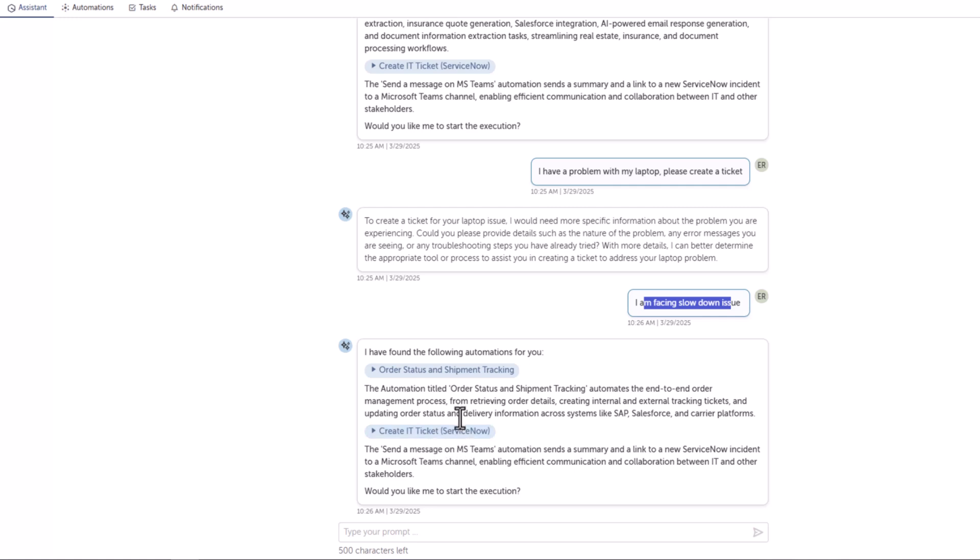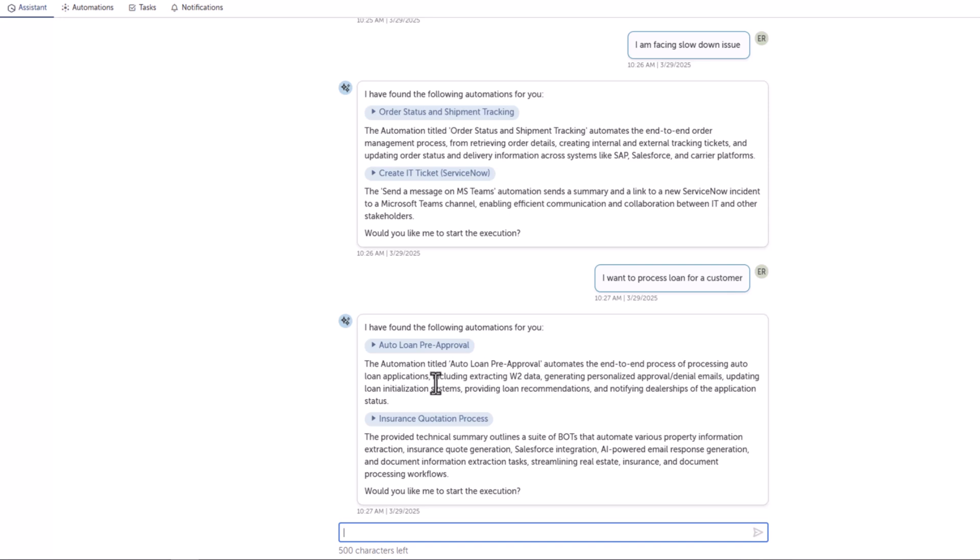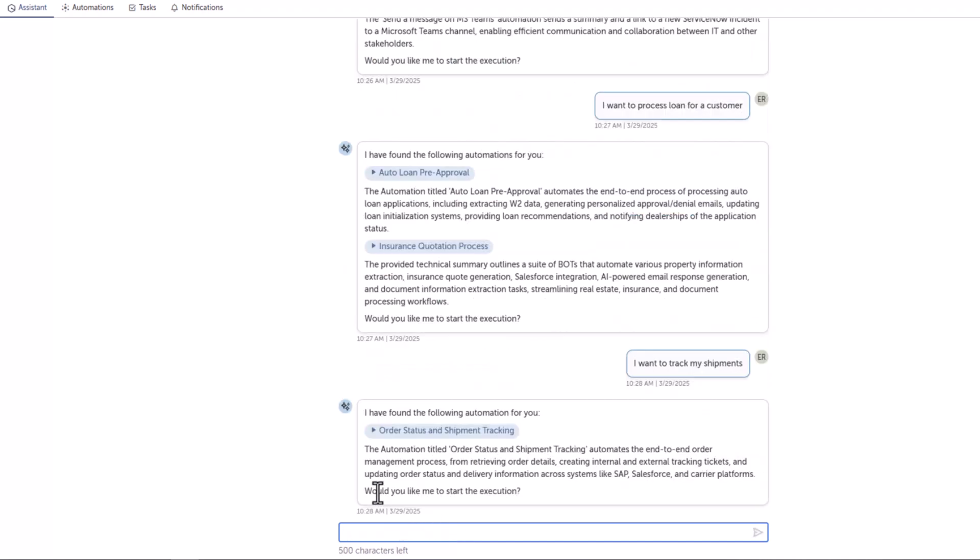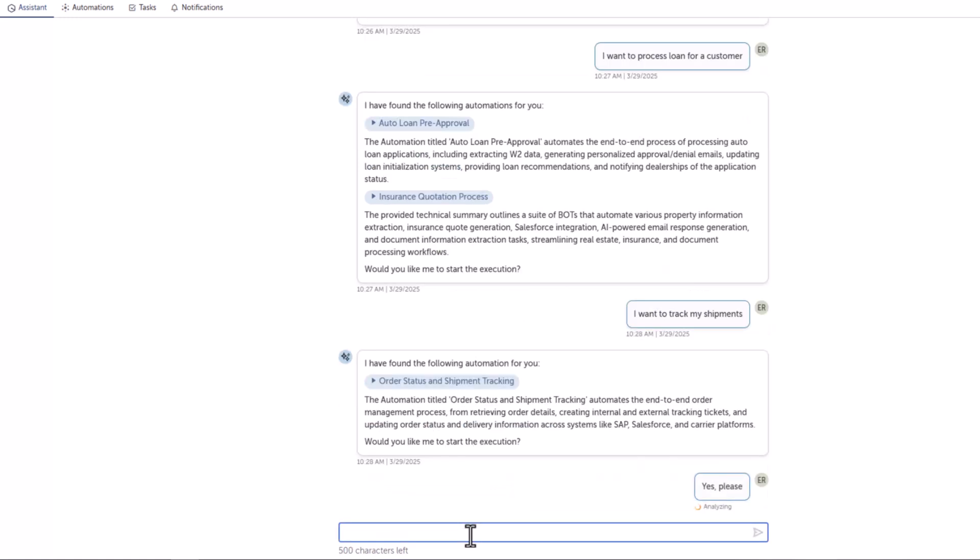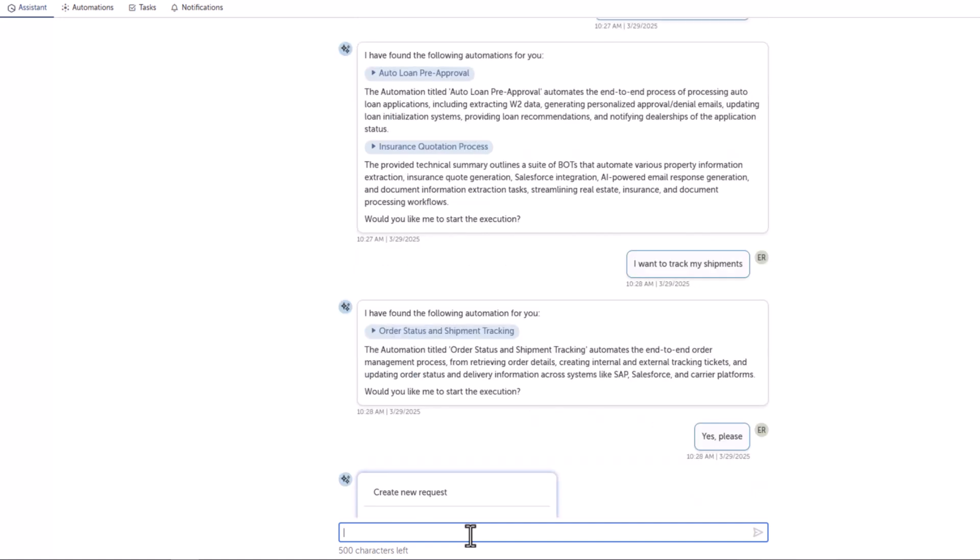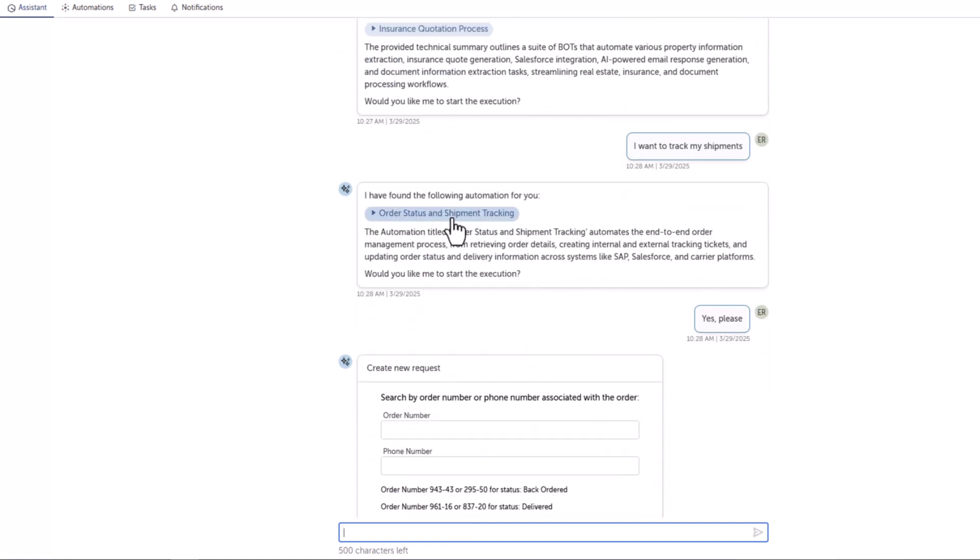Let's say I'll say I want to process loan for a customer. Here again, it suggested two things: auto loan pre-approval process and insurance quotation process. Maybe I'll say I want to track my shipments. Also, would you like me to start the execution? When we say yes please, let's see what happens.